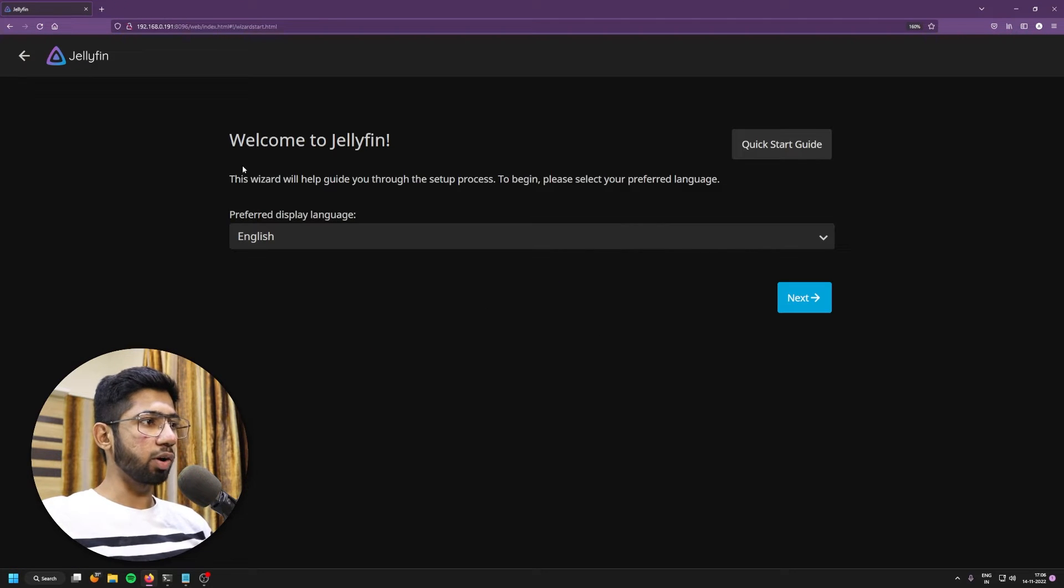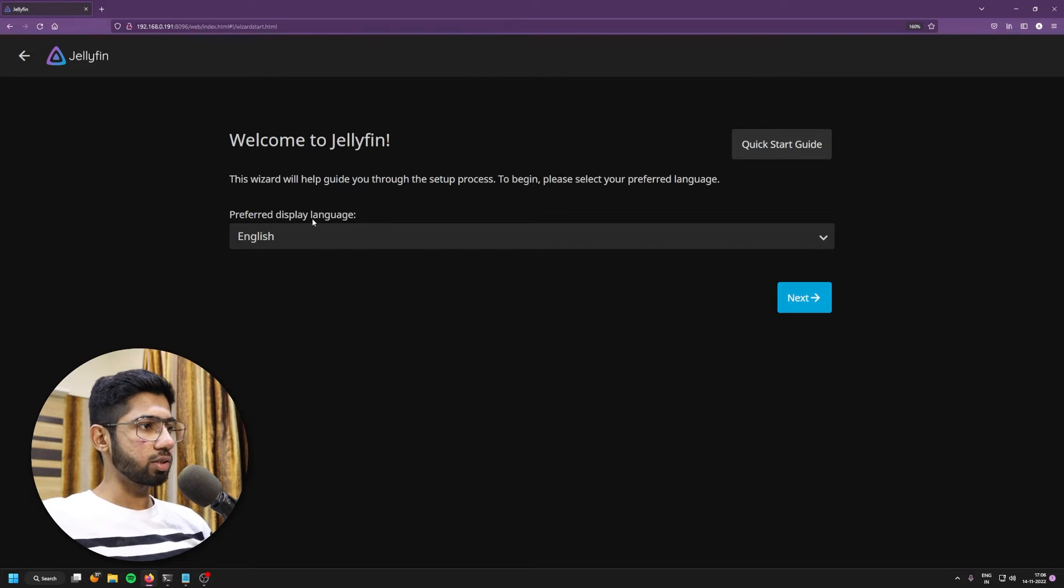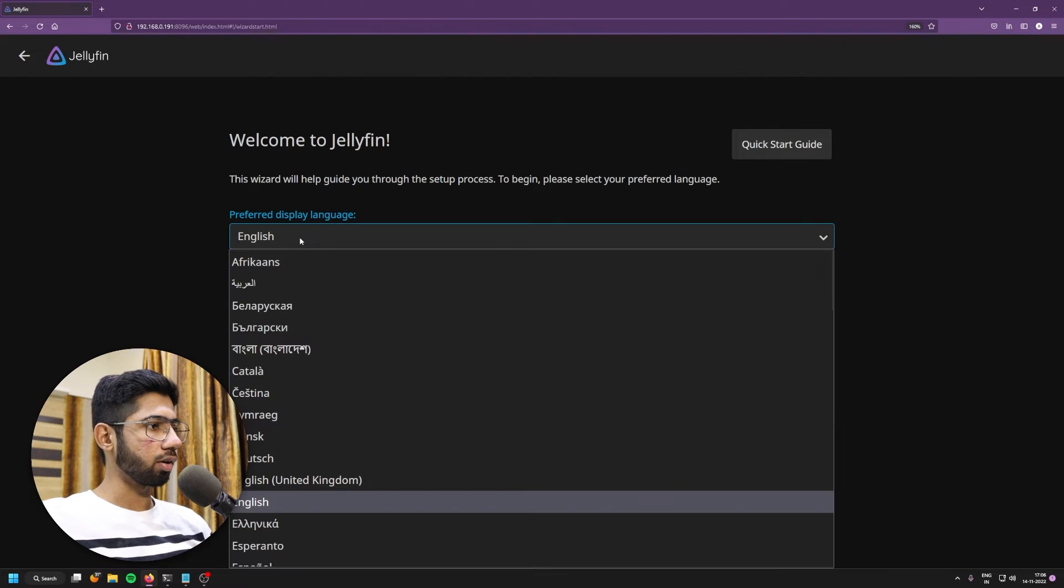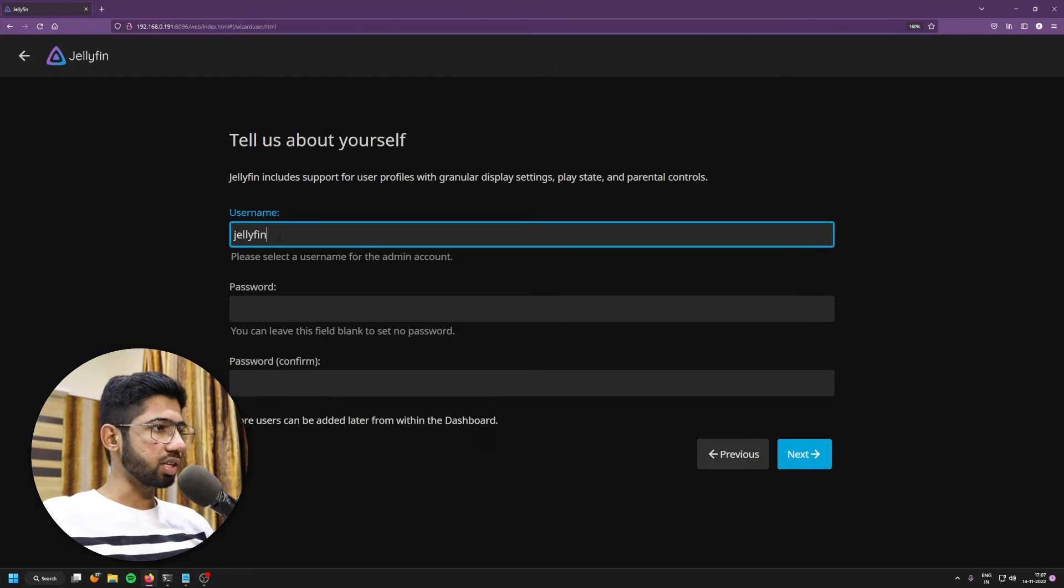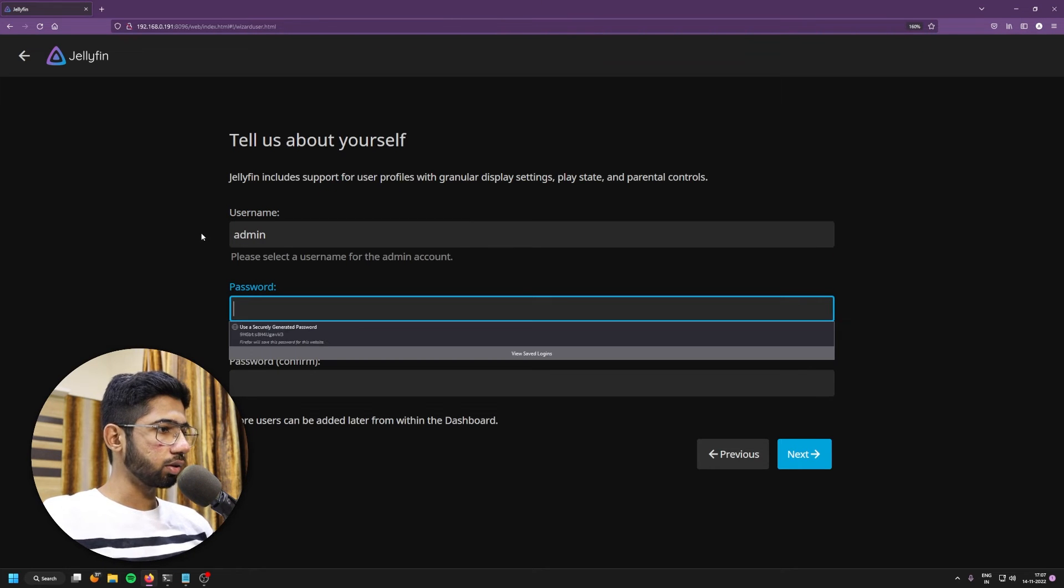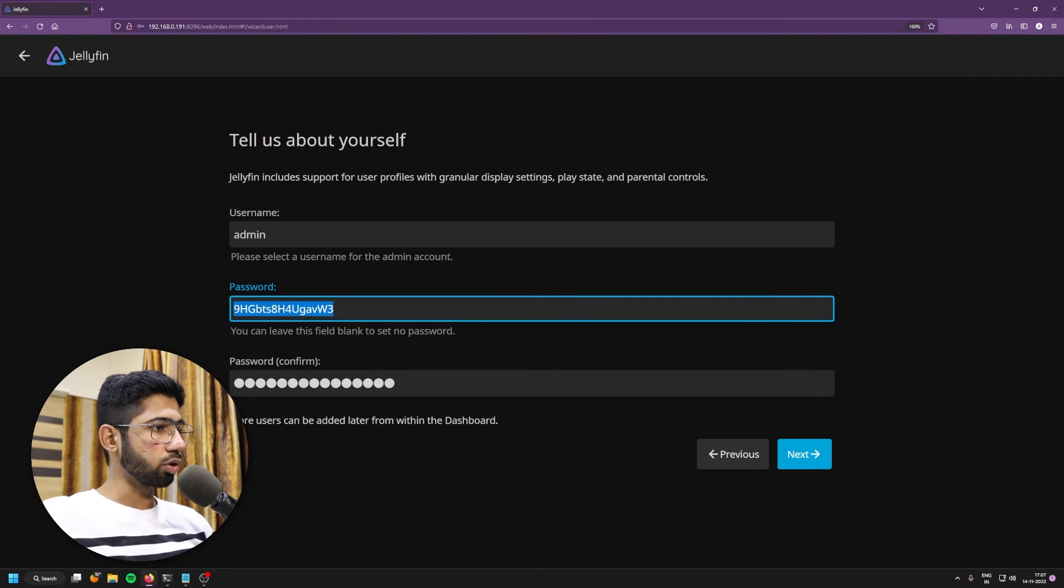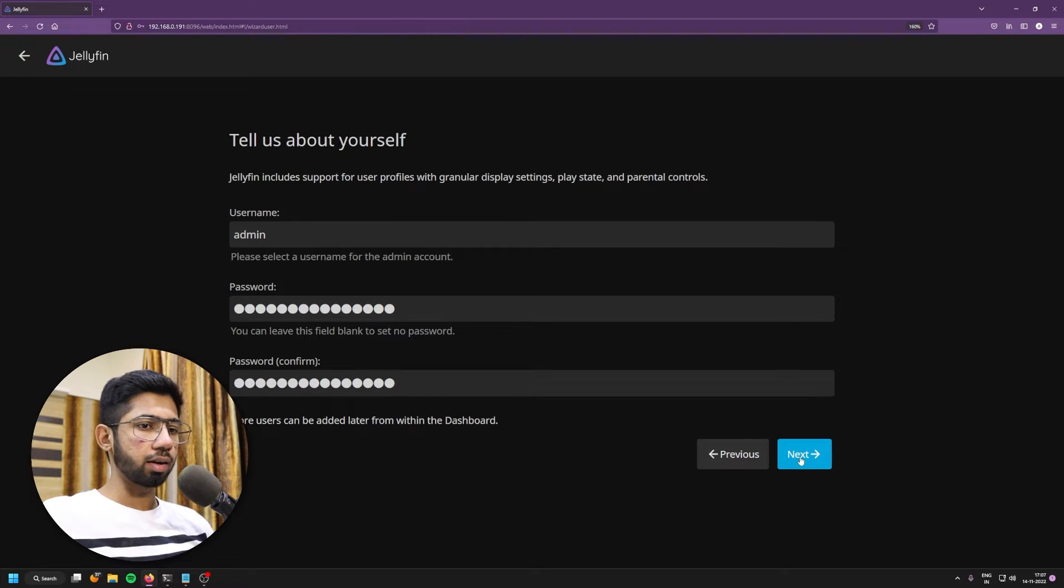There we go. So we are here onto Jellyfin setup wizard. So we're going to go with English. Click next. So it's asking for a username. I'll set up admin. I'll set a password. So make sure to set a strong password and just save it. Click on next.